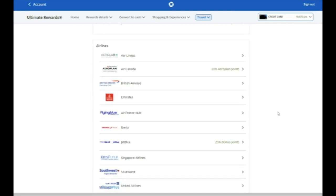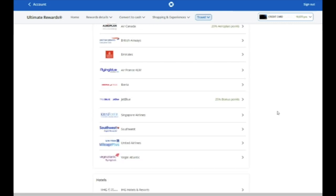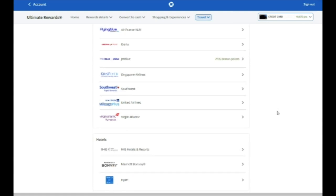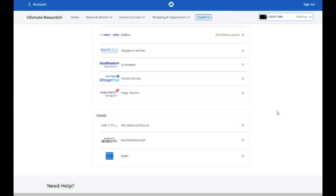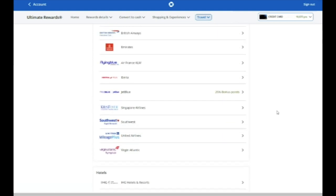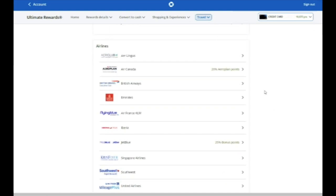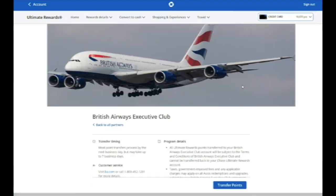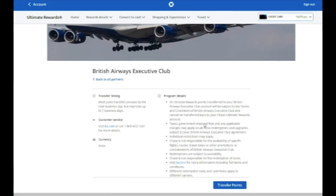All of these programs transfer one-to-one. So if you transfer a thousand Chase points, you'll get a thousand points in any of these loyalty programs. Let's pick one of them, British Airways Executive Club.